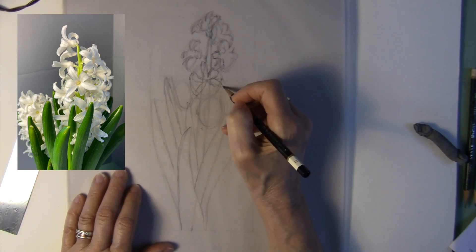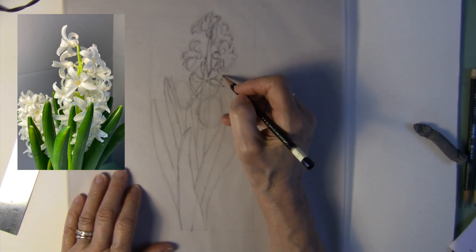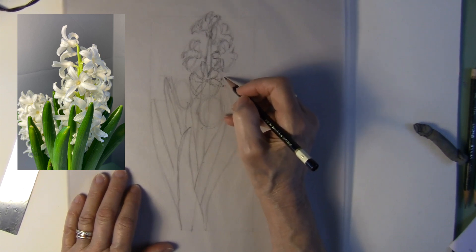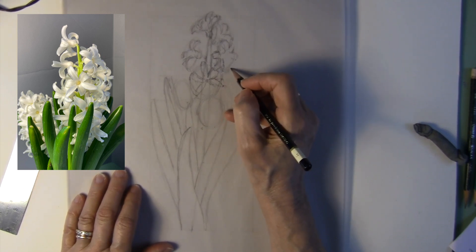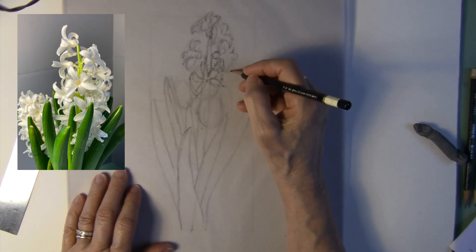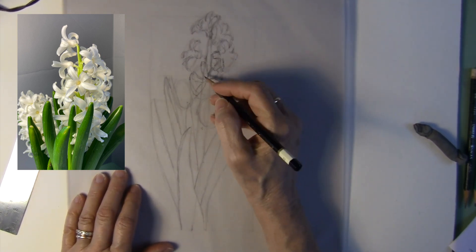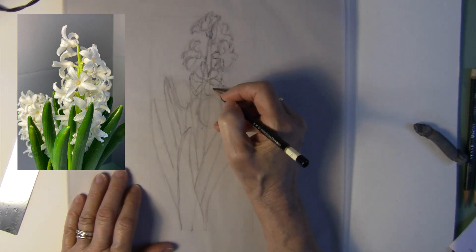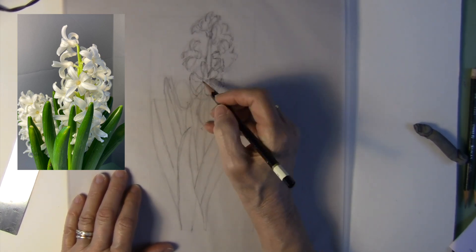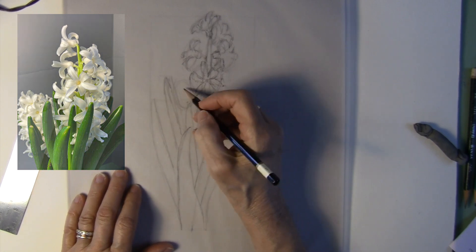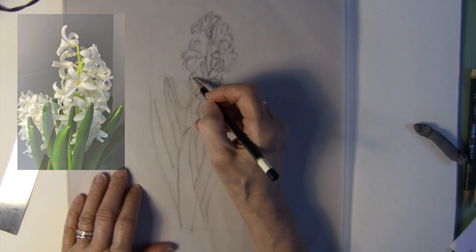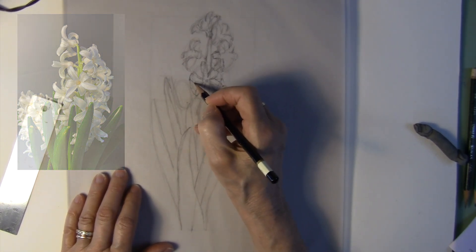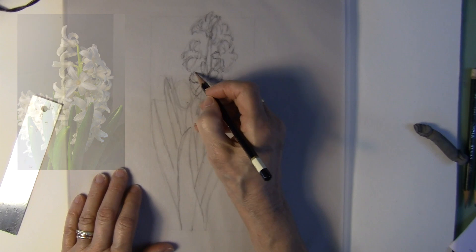Remember that each one of these florets has six petals. There's another profile back here. But I'm going to wait and I'll put that in after I've got these pretty much established as to where they have to go.